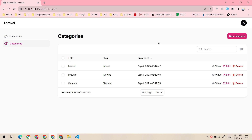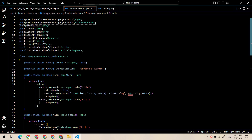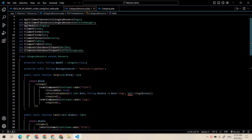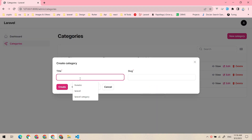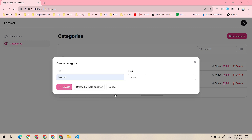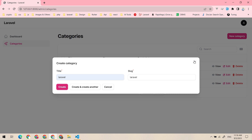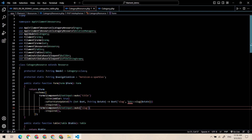Hey guys, welcome back. In the previous video we created the category and the category resource. Whenever we want to create a new category, like the Laravel category again, the unique validation isn't there — so we need to implement the unique validation for that.